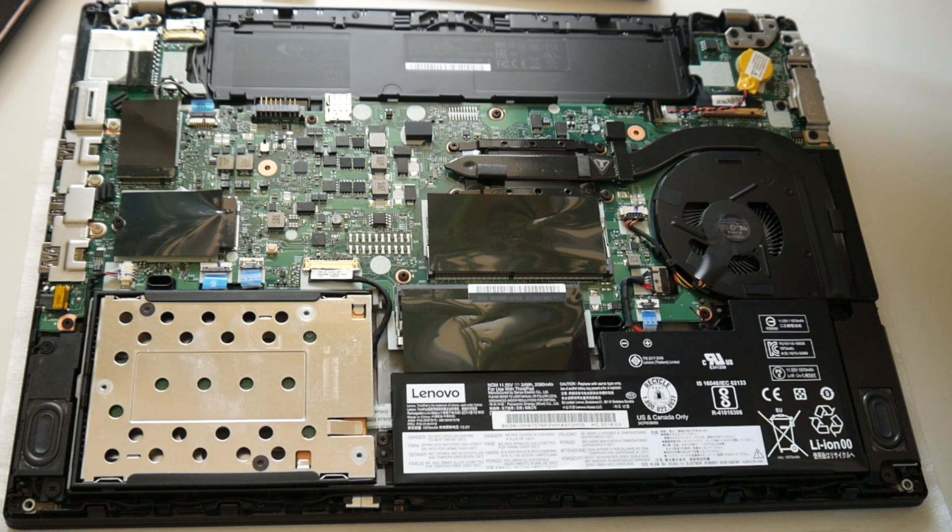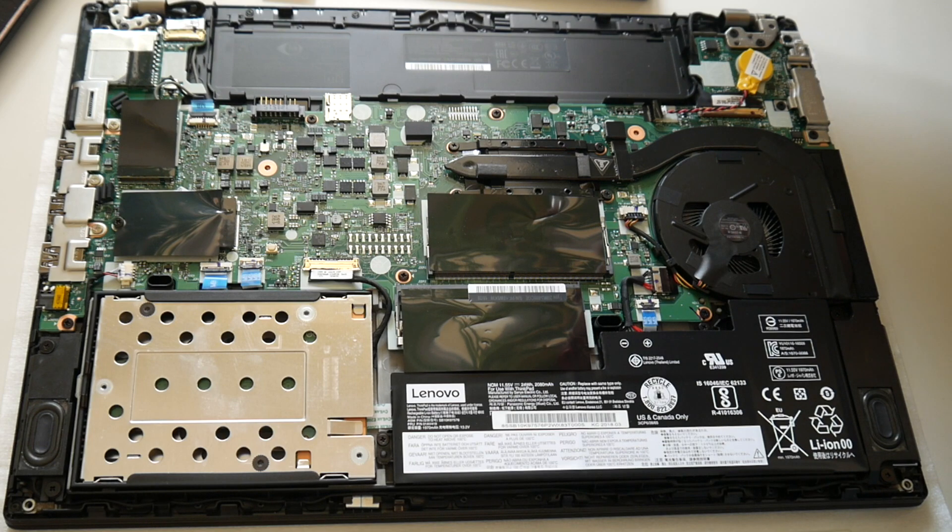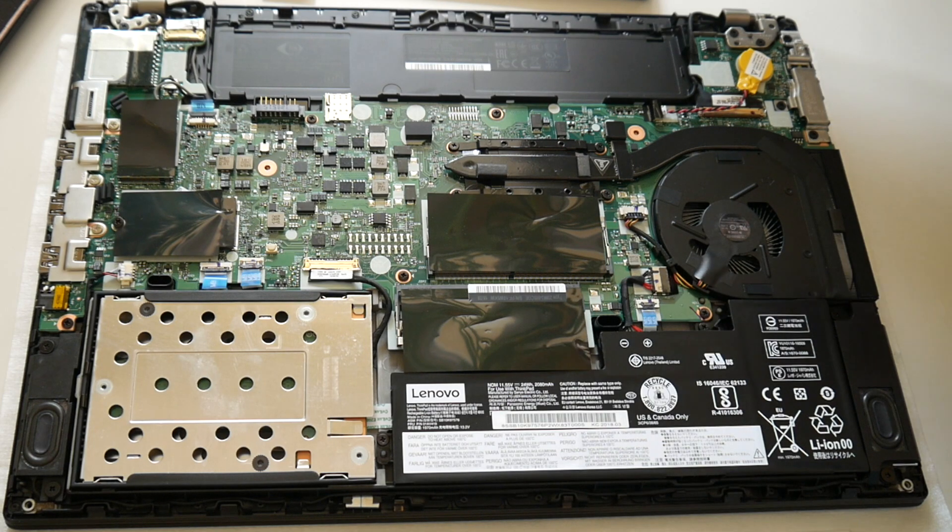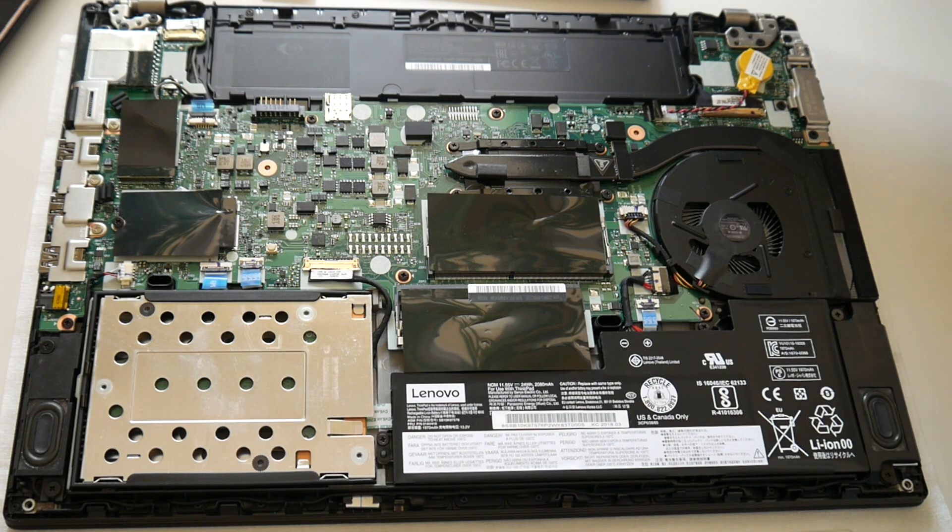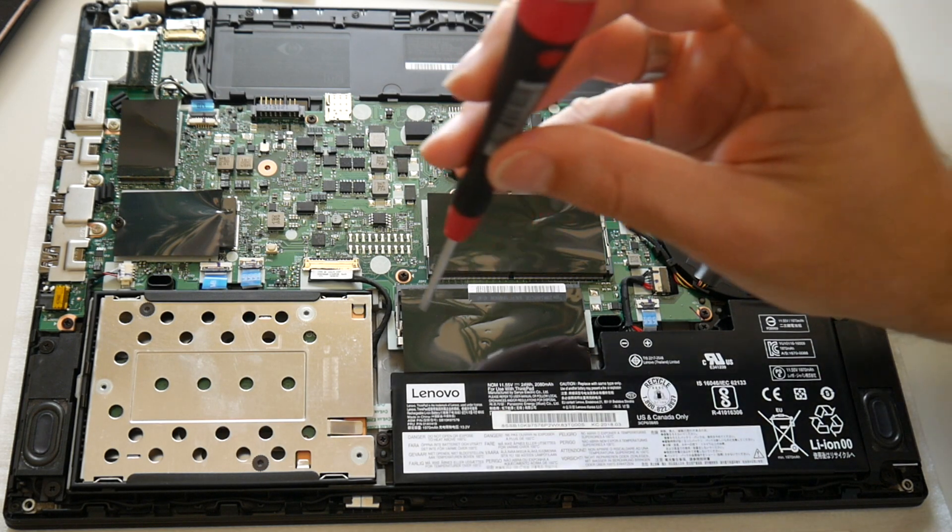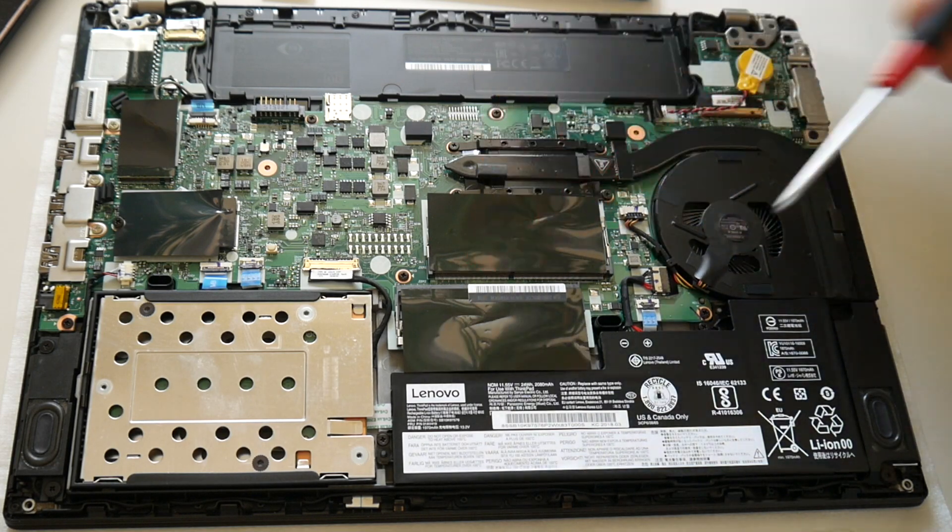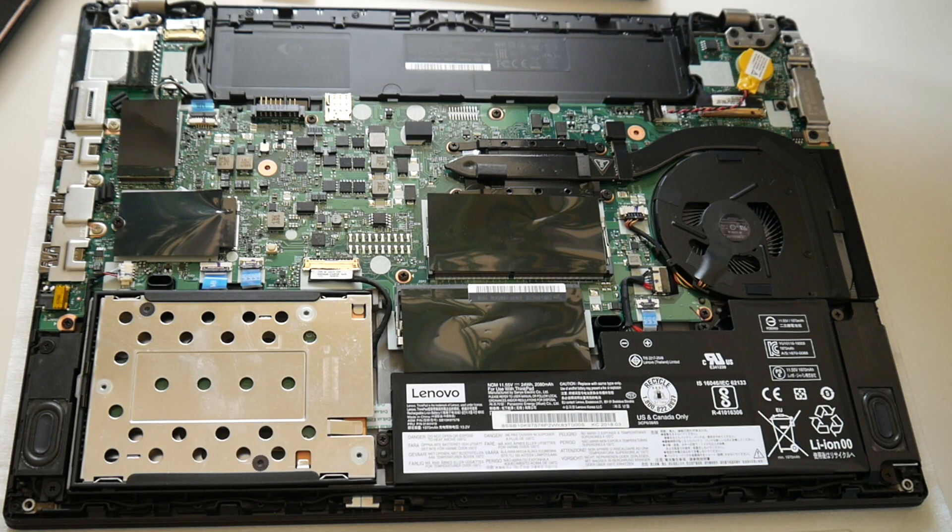The usual serviceable Lenovo ThinkPad quality, where you can get at the battery here. It is just screwed in, so to service the battery in some years you can just go in here without any glue and adhesive.